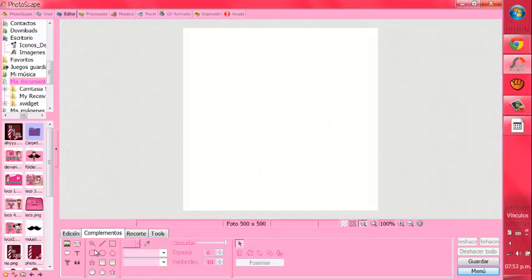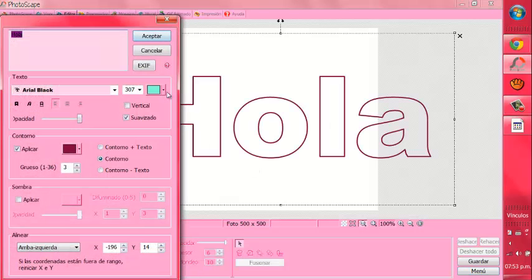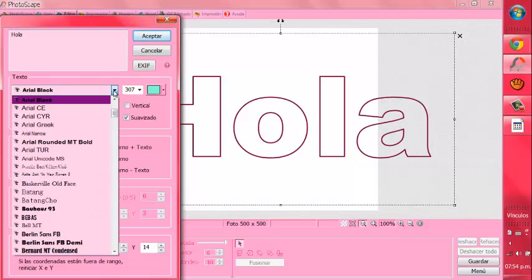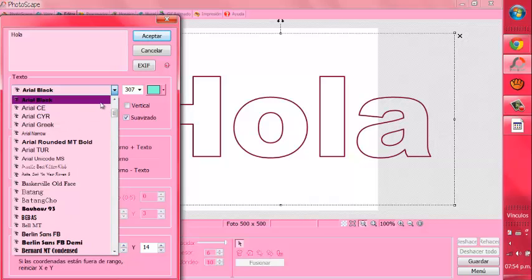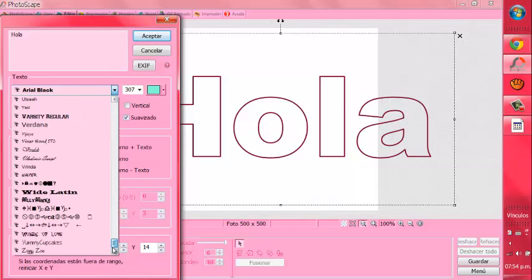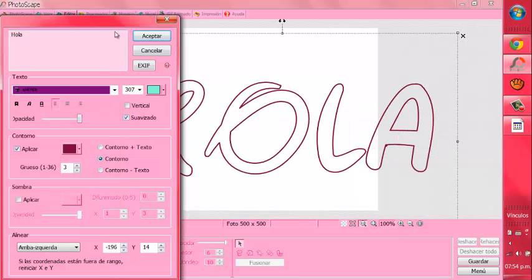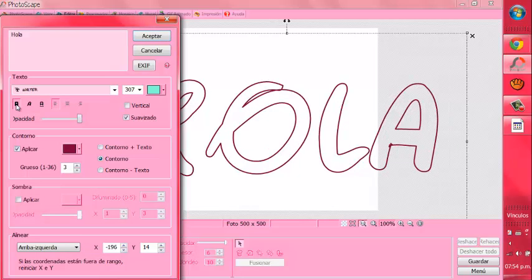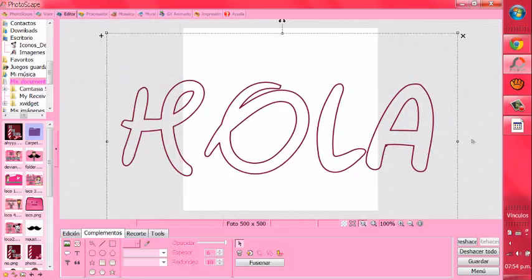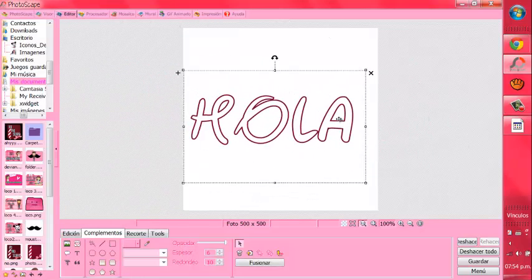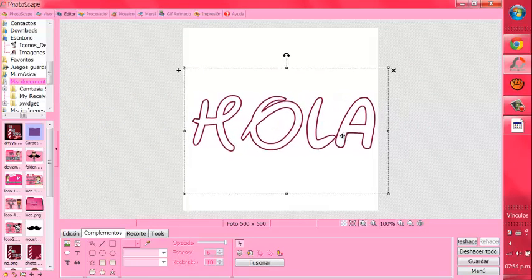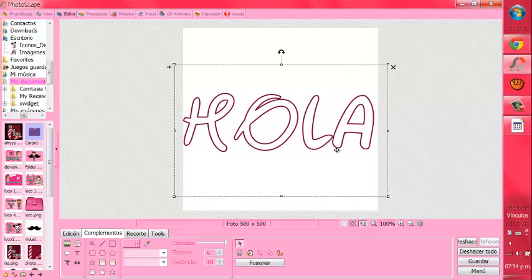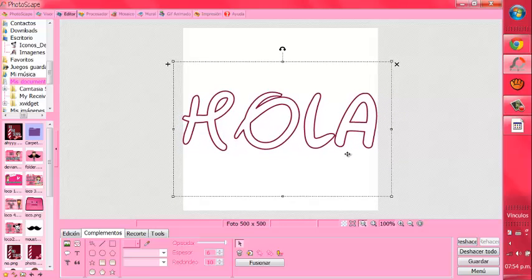Ahora vamos a ir a Complementos. En un texto. Y vamos a escribir lo que tú quieras. Y vamos a poner el font Arial Black. Pues, no sé ustedes cuál le quieran poner. Ustedes le pueden poner el que ustedes quieran. Yo le voy a poner la de Disney. Y lo vamos a chiquitar un poco. Un poco más grande. Y eso, yo escribí hola.